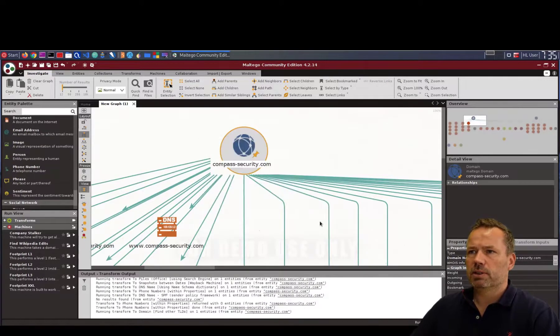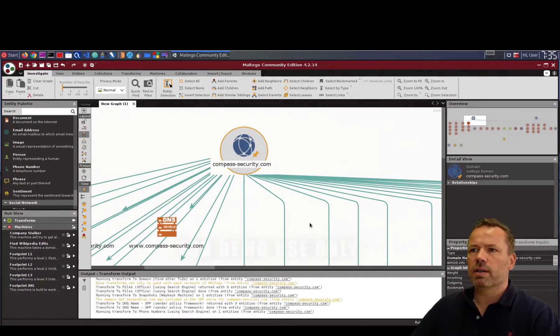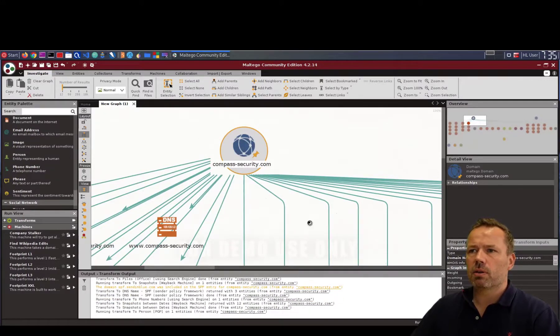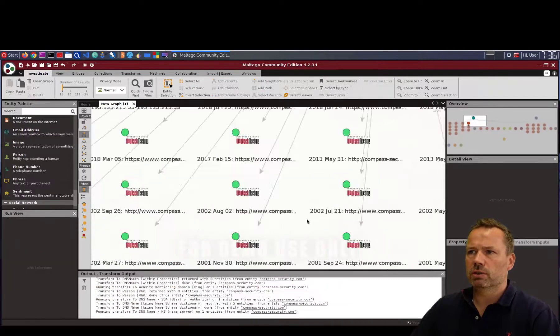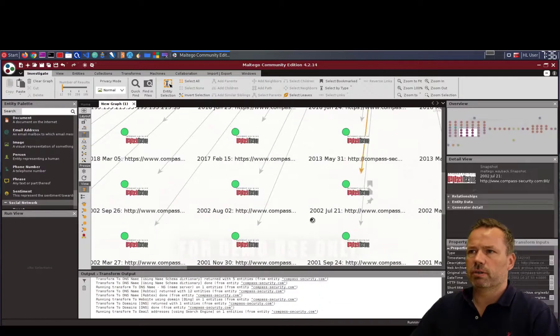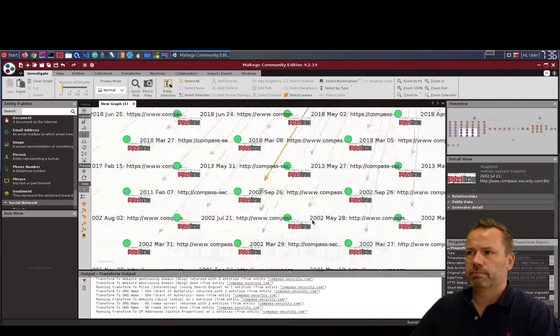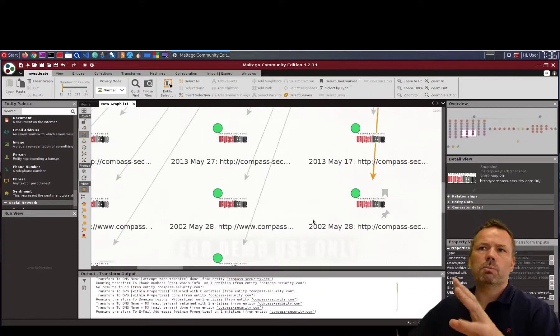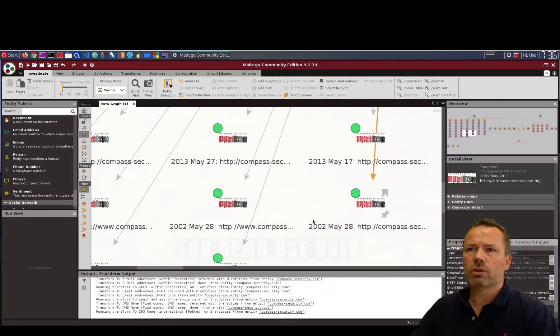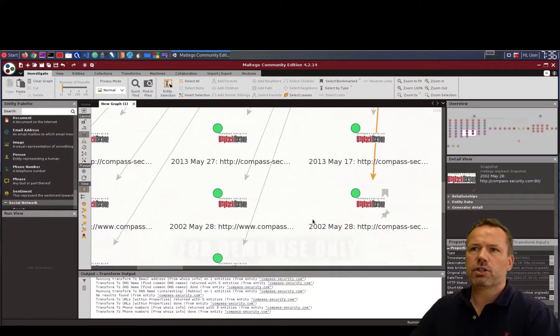But this will give you an incredible large image of nodes and information. So I do not recommend to do the full blown old transformations.